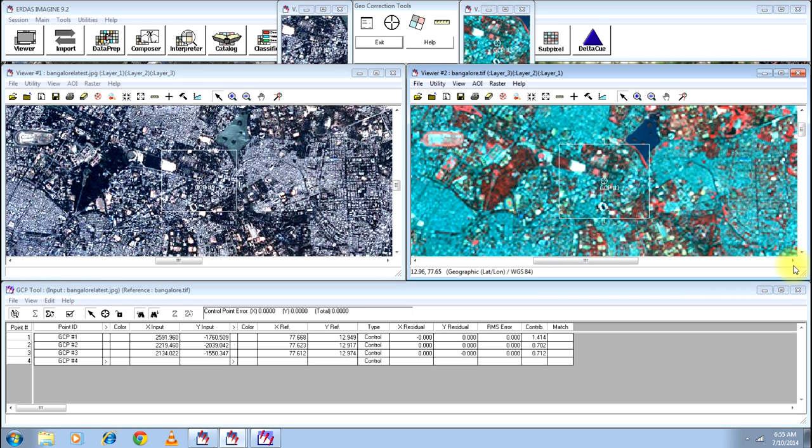Three are the minimum number of GCPs that is required. You can go on defining fourth, fifth, sixth however you want for better accuracy. However, you will know your accuracy well in advance. The moment you put a fourth GCP on any of these windows...